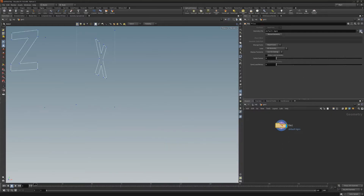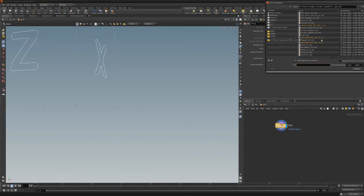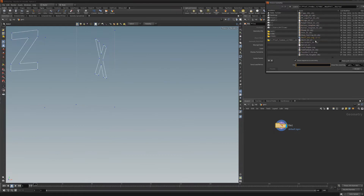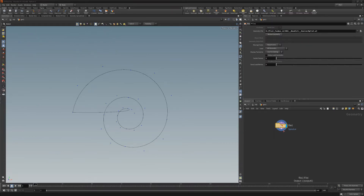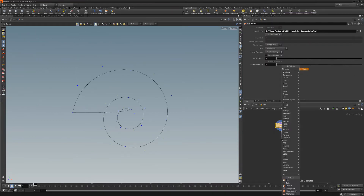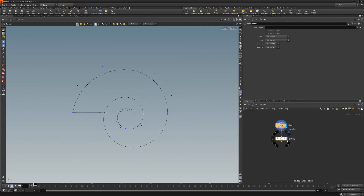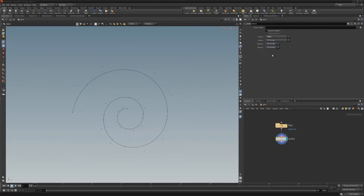Add a file node and select the AI file from the geometry file attribute. The curve will be closed, but this can be corrected by adding an ends node and then changing the close U attribute to open.